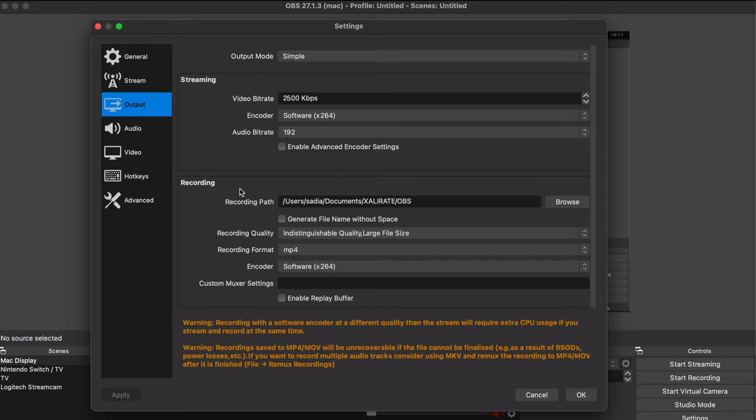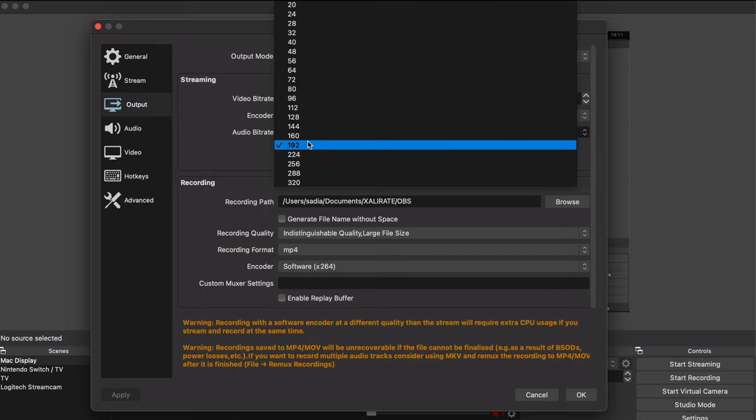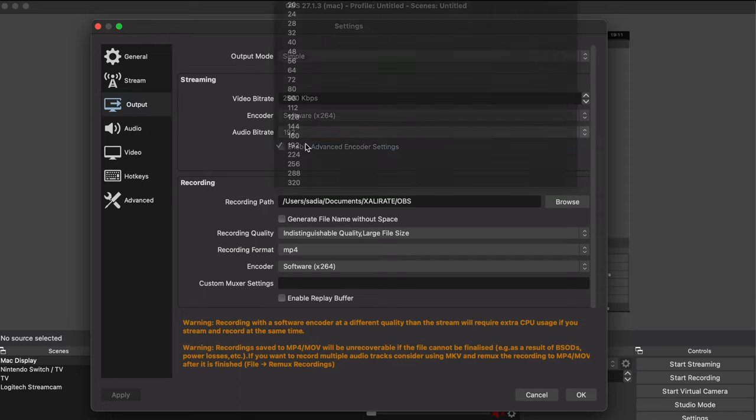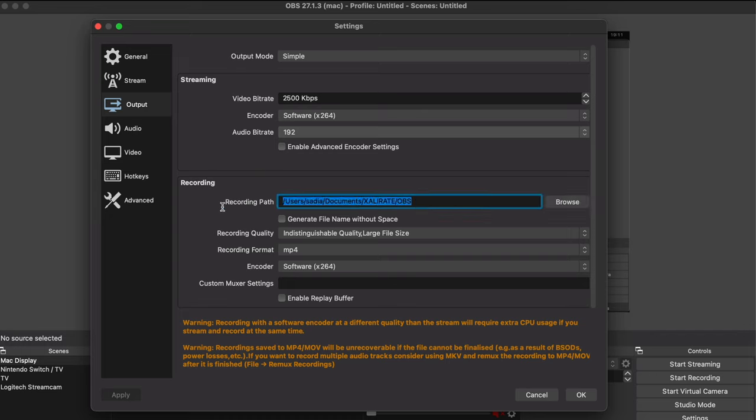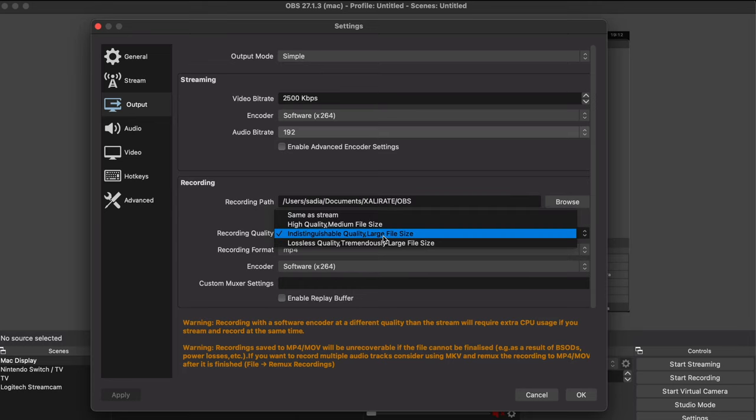Under output the default settings are perfectly fine. The video bitrate and encoder are perfectly acceptable. The audio bitrate of 192 will get you that nice crisp audio. The setting that you might want to change here is the recording path, which is essentially where the OBS file will be saved whenever you finish recording. For the recording quality you can choose what you feel is best. I personally stuck with indistinguishable quality large file size because it will give both a quality file with a reasonable size file as well.